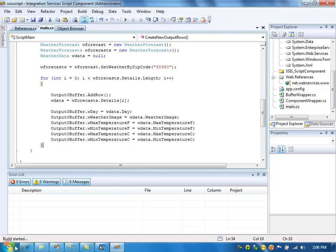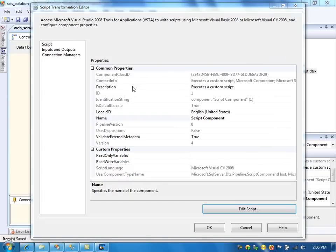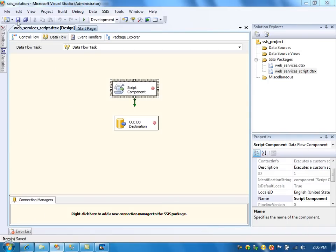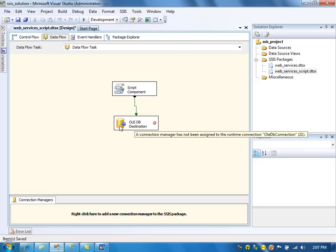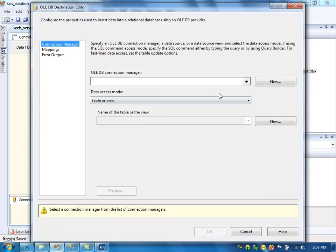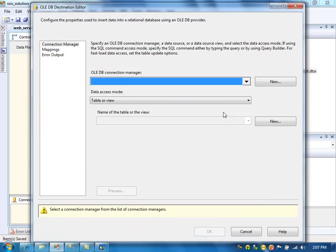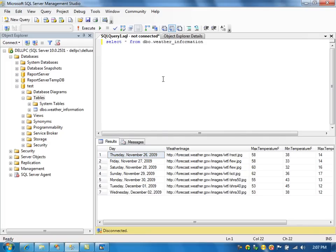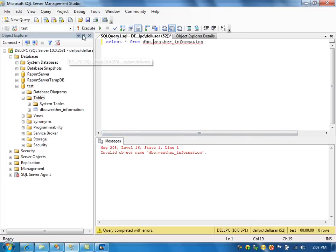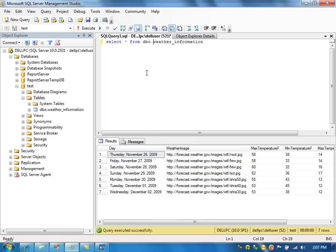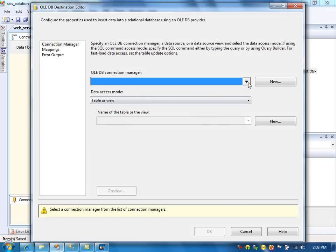When we say Build, it says build started, build in progress, and build succeeded. Now the script component is fine. Now we are going to use the OLEDB destination to load the data into the table. We are going to use the same table that we created earlier in the previous video. In the previous video, we created the weather information table and populated seven rows. Now we are going to use the same table to populate the data from the script task.